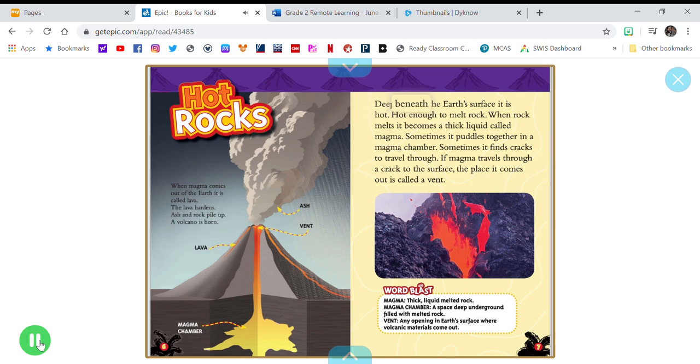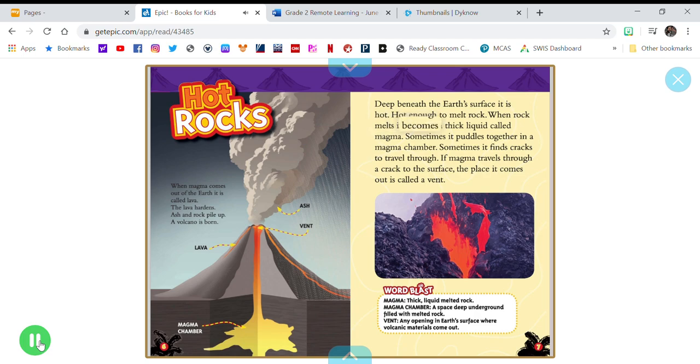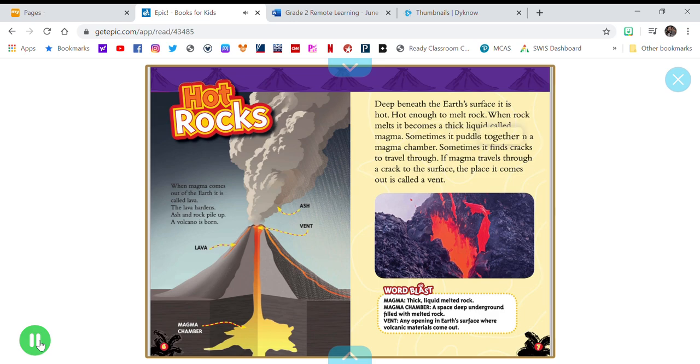Deep beneath the Earth's surface, it is hot. Hot enough to melt rock. When rock melts, it becomes a thick liquid called magma. Sometimes it puddles together in a magma chamber.